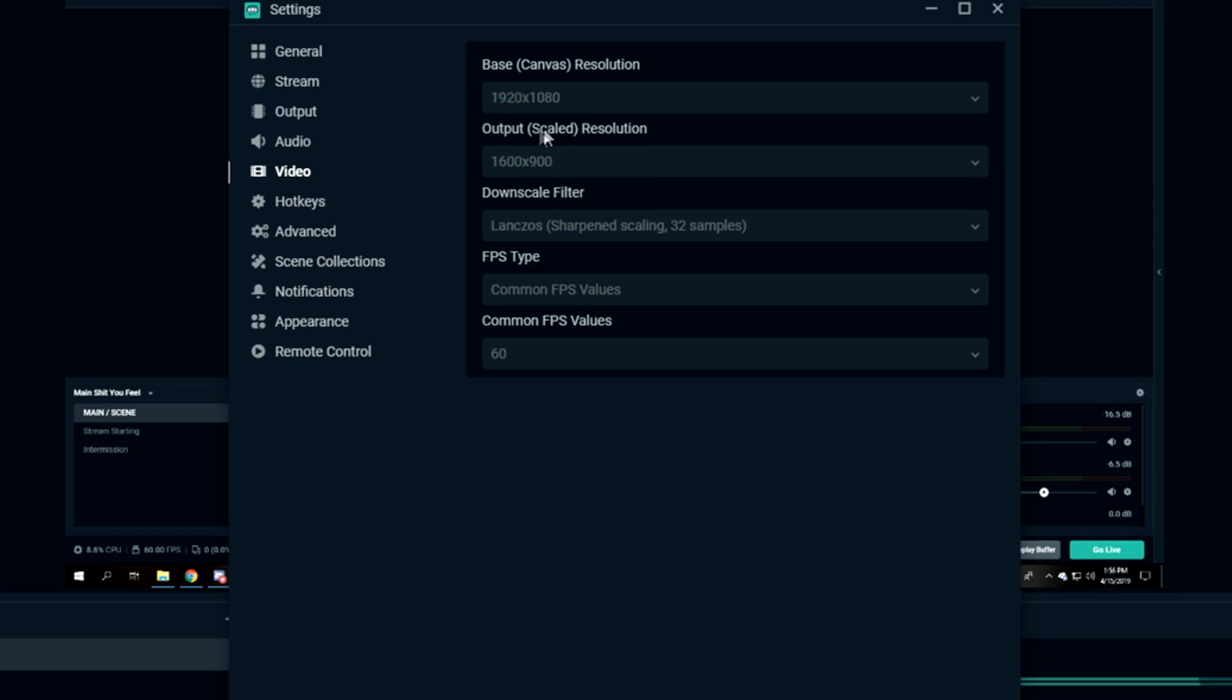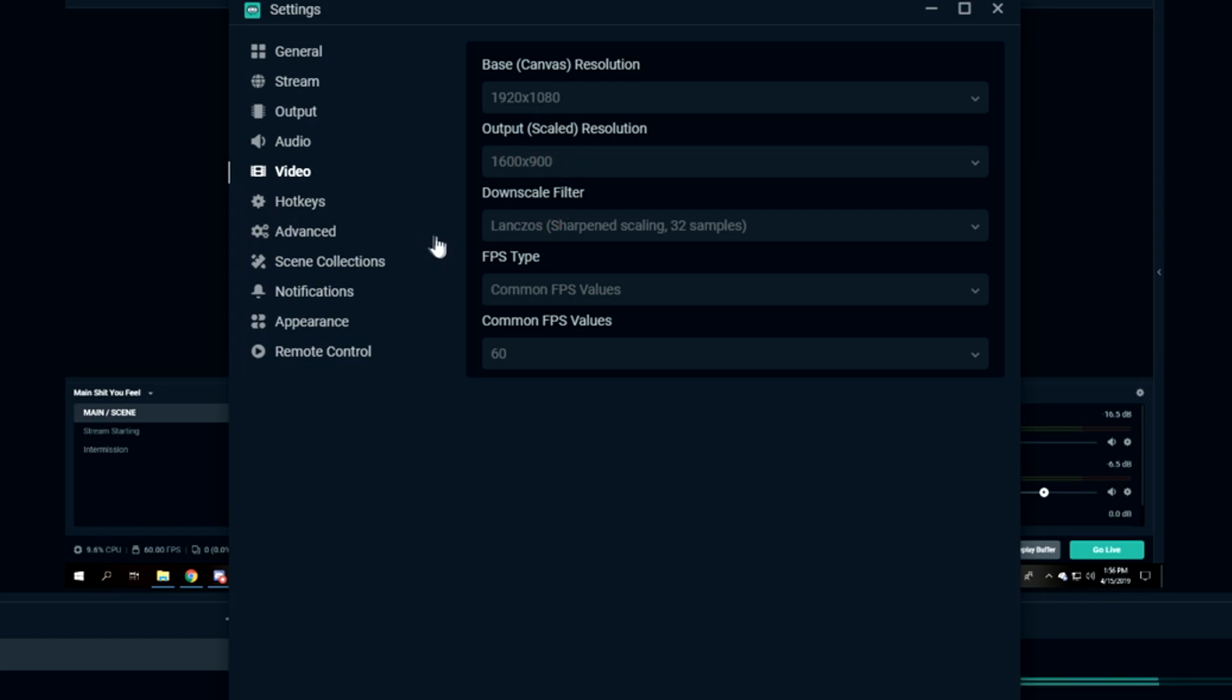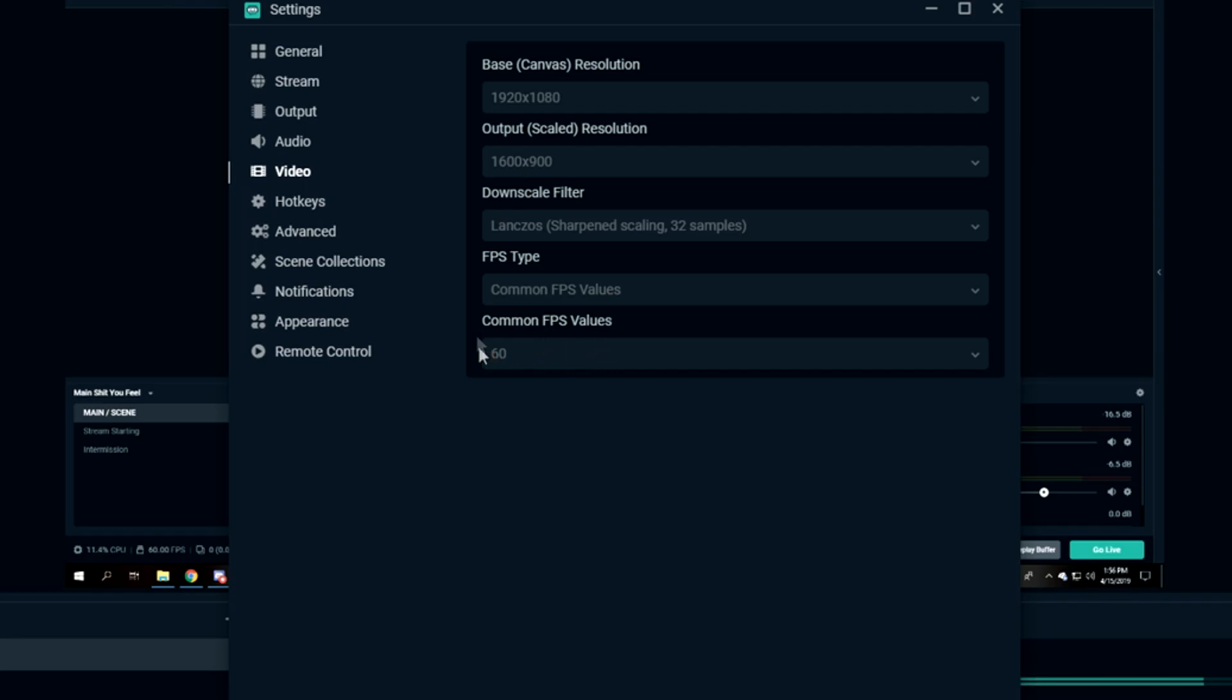Your Output Scale Resolution is the quality that your viewers are going to be seeing. I have mine on 900p. A lot of people don't know you can actually do this - it's right in the middle between 720p and 1080p. I highly recommend doing this one. You don't get the input lag from 1080p and you get much better quality than 720. Downscale Filter: 100% Sharpened Scaling, 32 Samples. FPS Type: Common FPS Values, and Common FPS Values to 60.